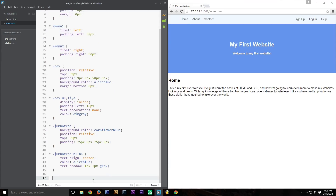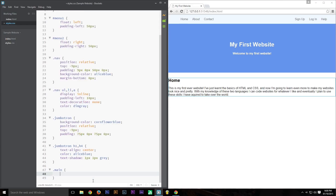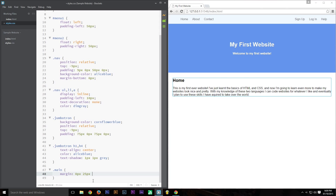There's one more thing we need to do because the home content isn't in the right place. So I'm going to give the main content section some margins — turning off the top margin and giving it about 25 pixels in from the edges. That looks good — I don't want to spend too much time tweaking it, but if I was doing this for a client I'd definitely take more time.